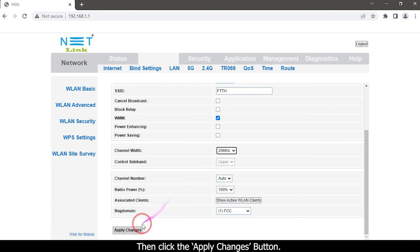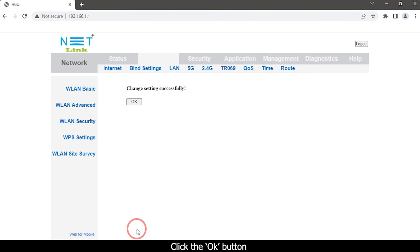Then click the Apply Changes button. Click the OK button.